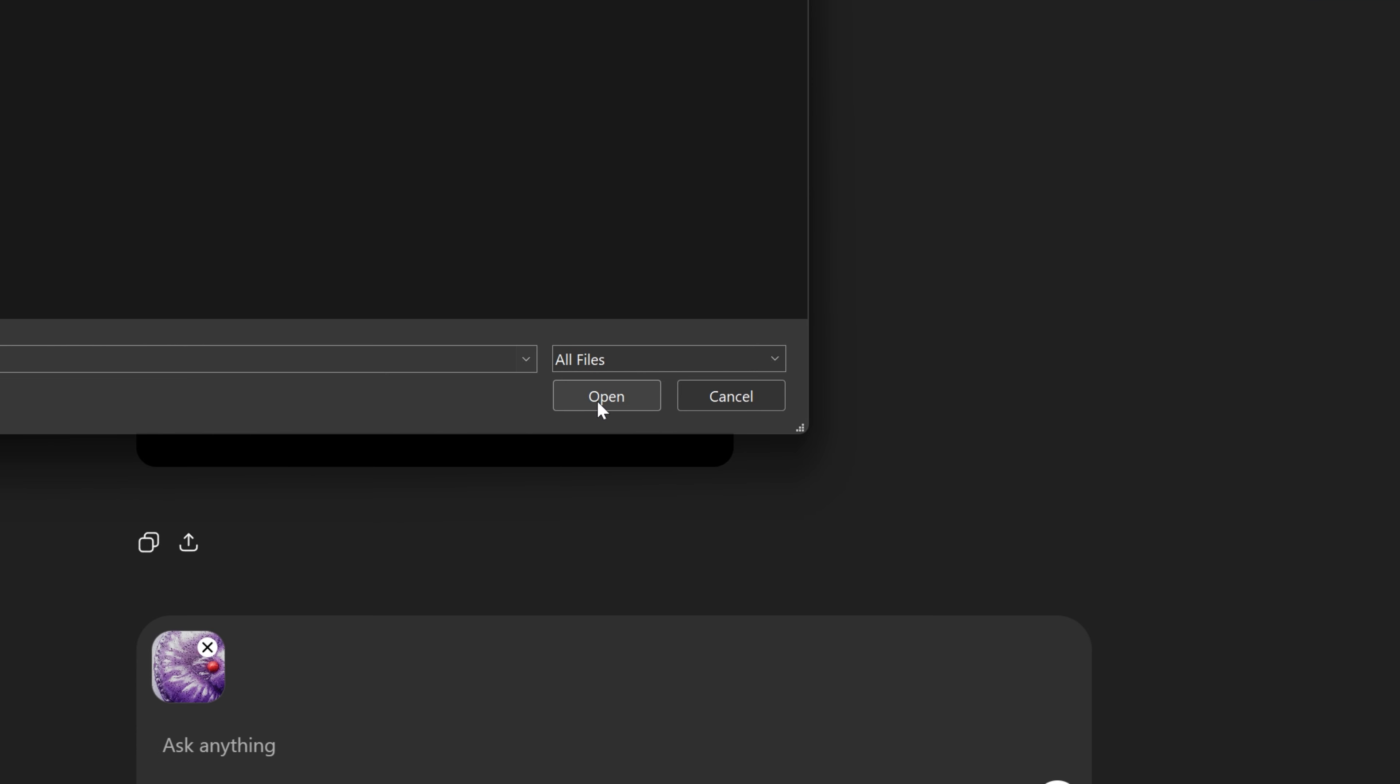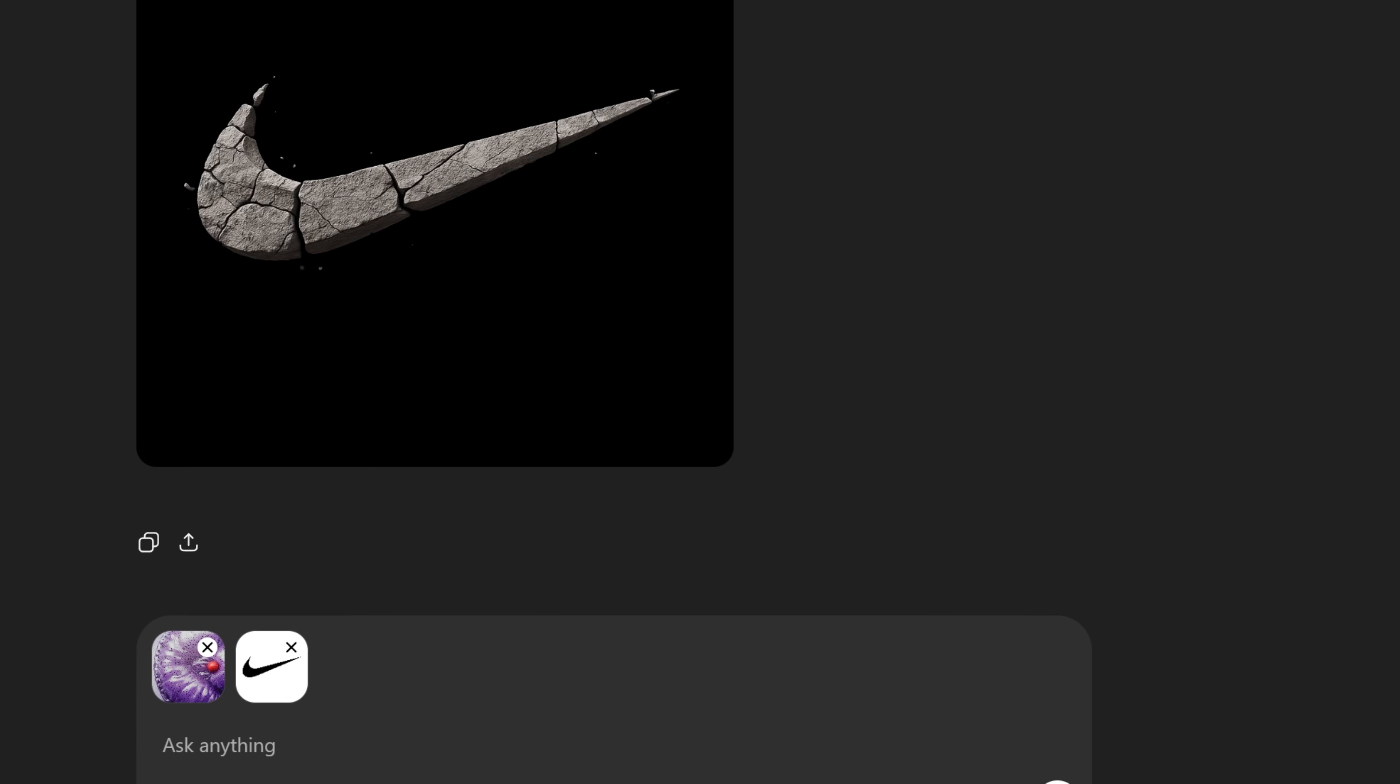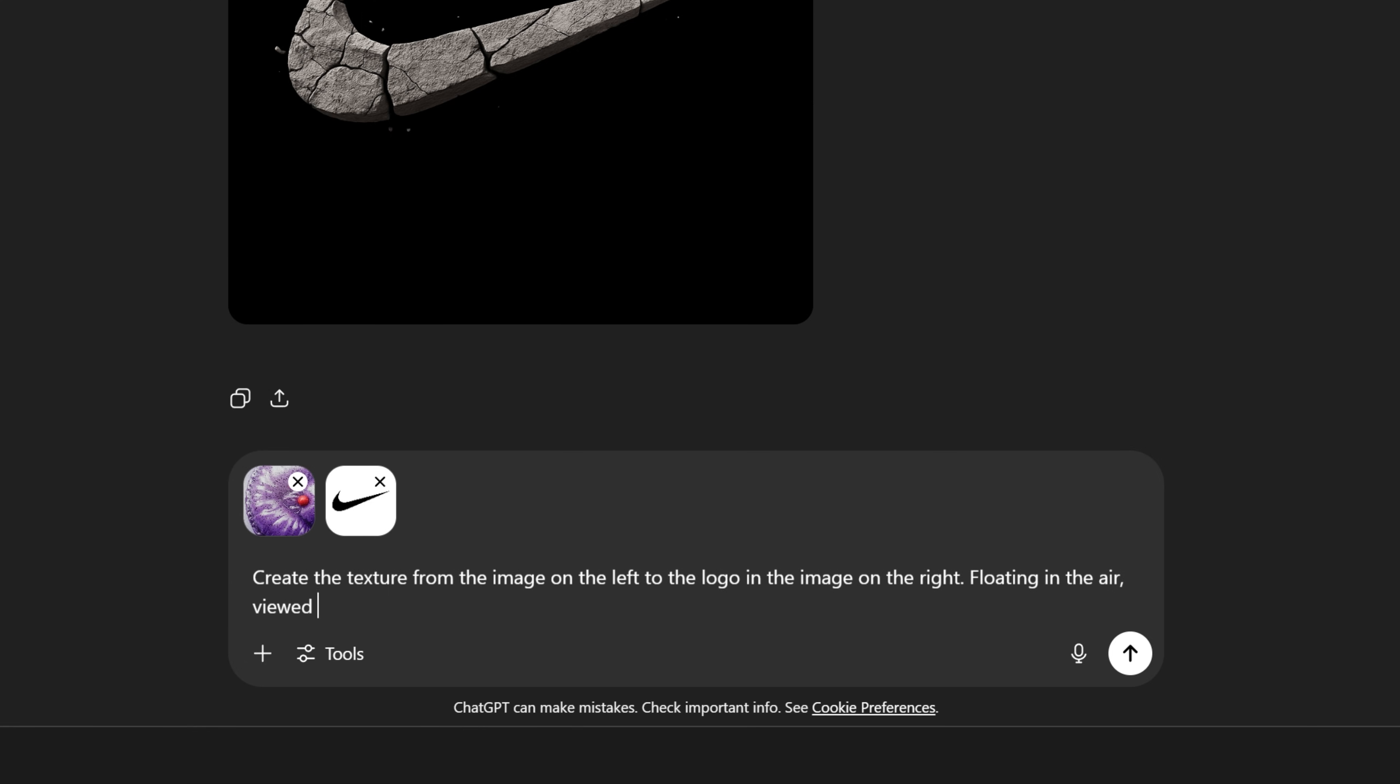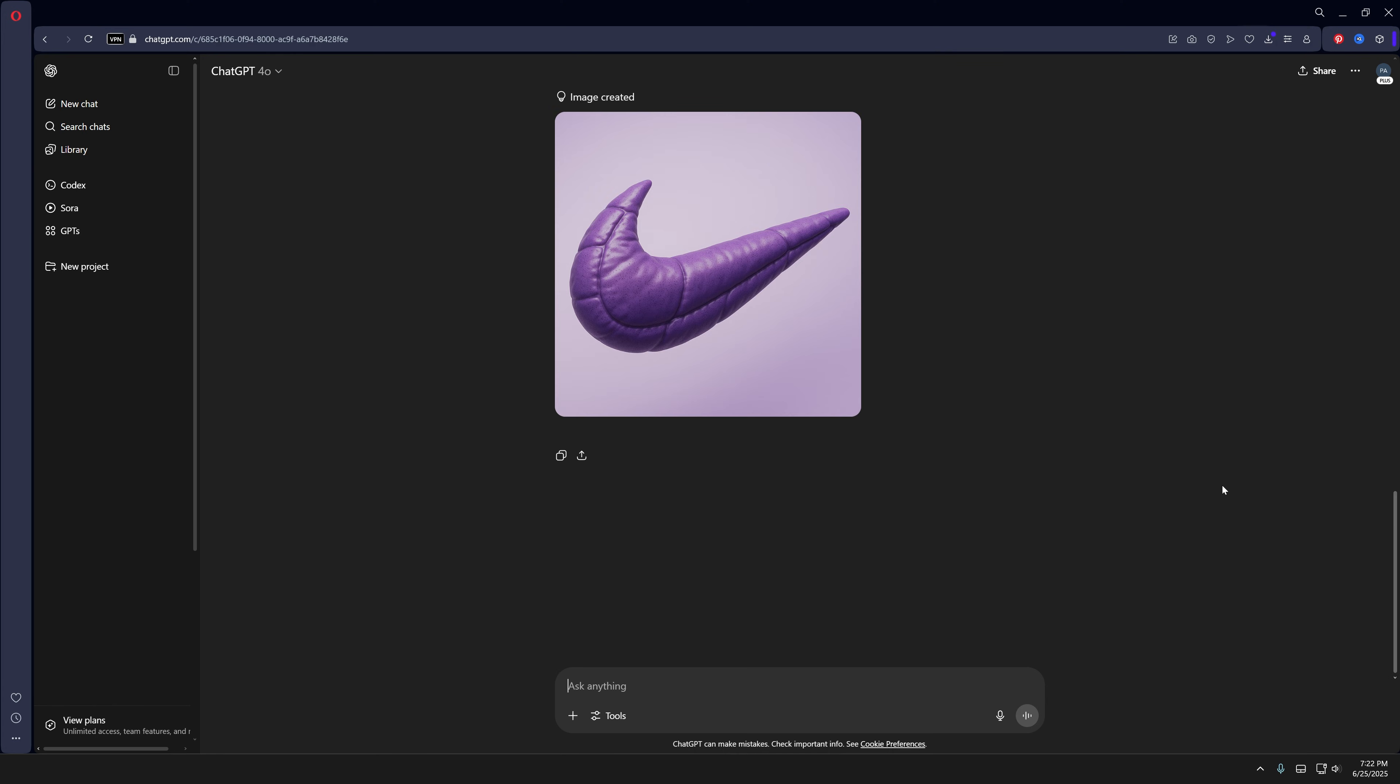Click open. In the prompt, I'm going to type 'create the texture from the image on the left to the logo in the image on the right.' I'm also going to add 'floating in the air viewed from semi profile' and hit generate. Check this out -